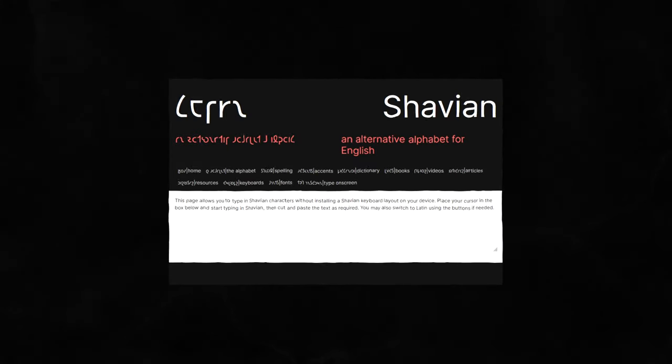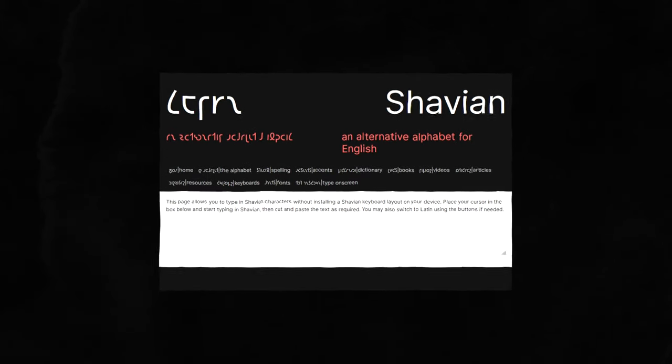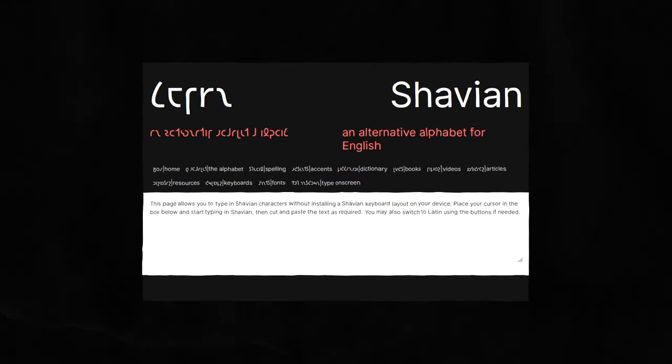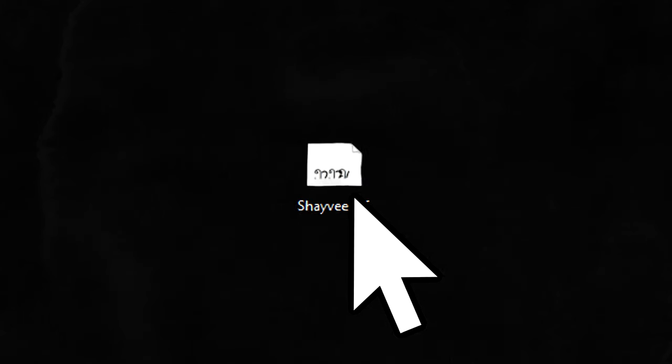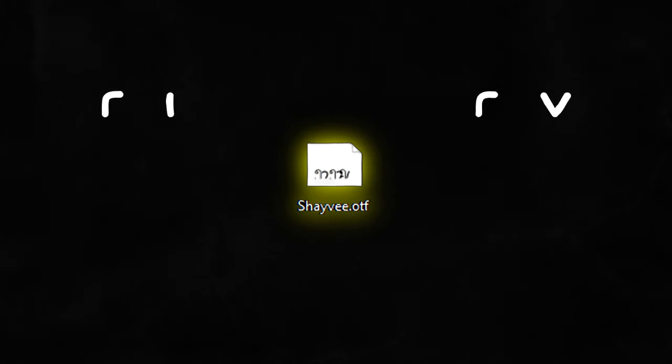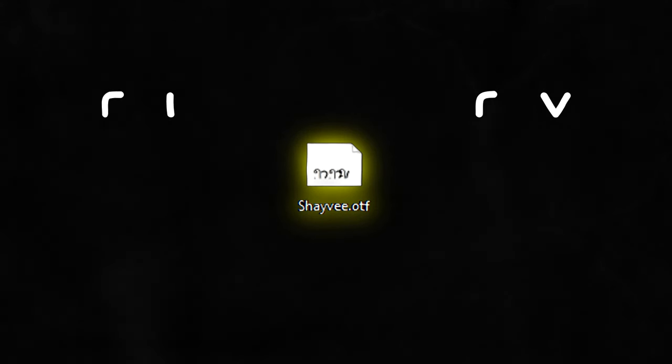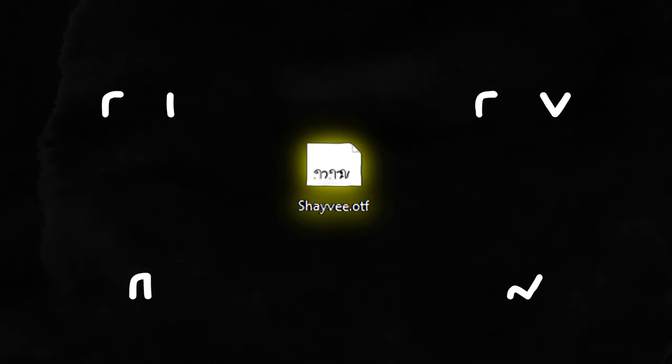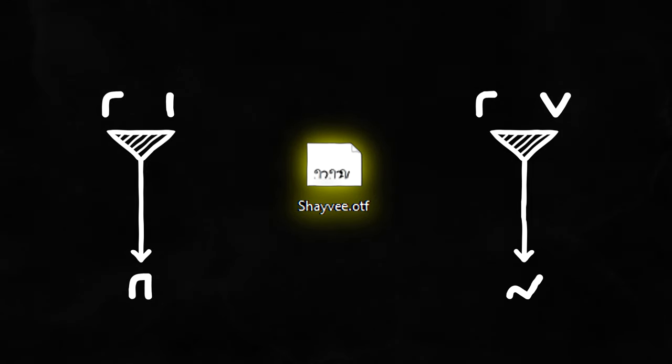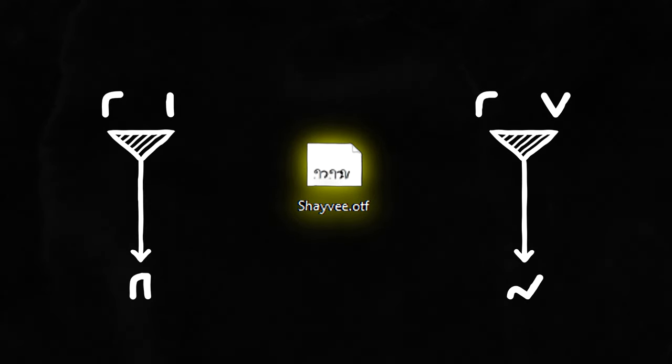I'll leave a link in the description to a web tool that lets you type the Shavian alphabet, because all the letters are part of Unicode. I'll also link in the description to the font that I used. I designed this font special so that the digraph characters for I and O, when typed out, would automatically combine to look like one-letter form.